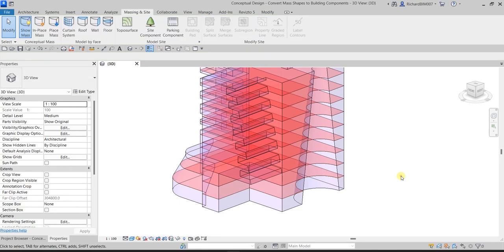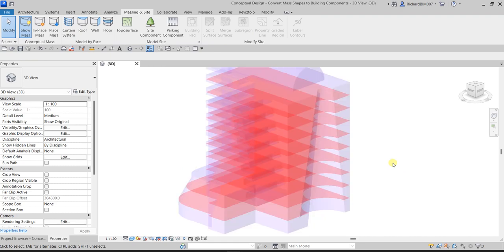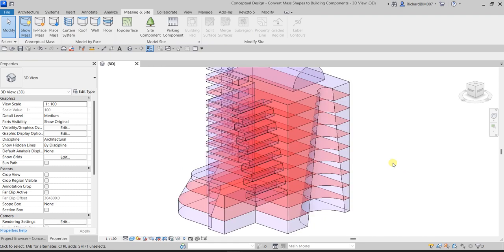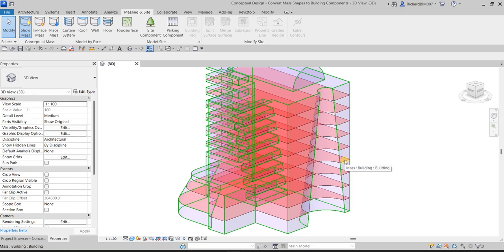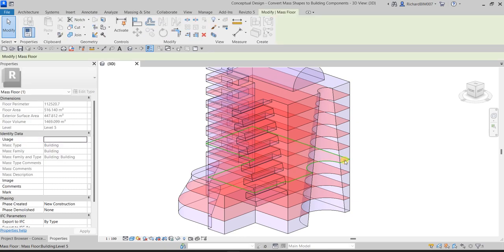So if the exam asks you to check, say, Level 5, hover your pointer to that mass floor and press Tab once. Once it highlights, click it and check the Properties panel.